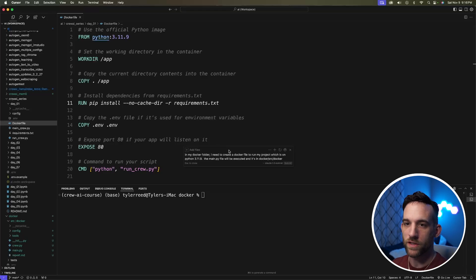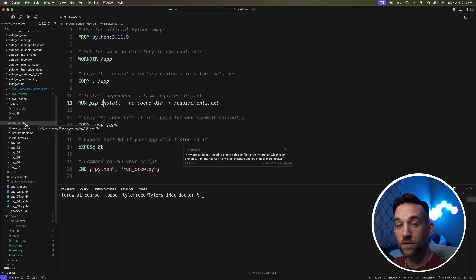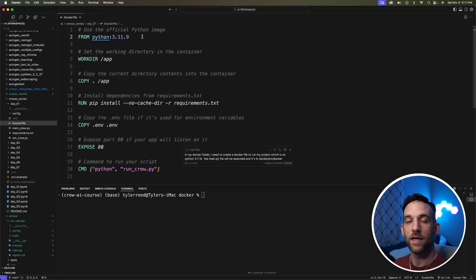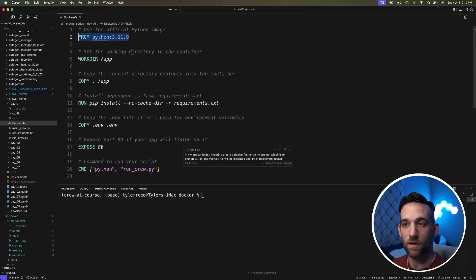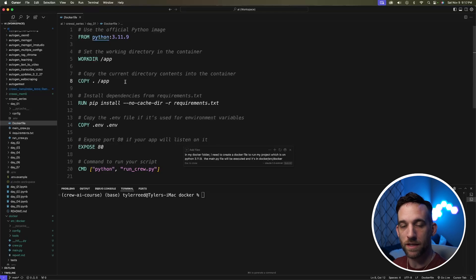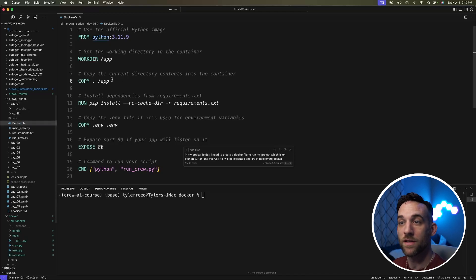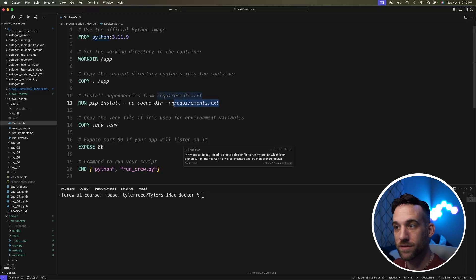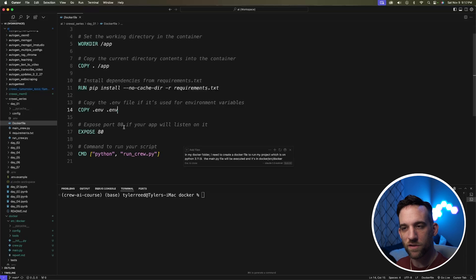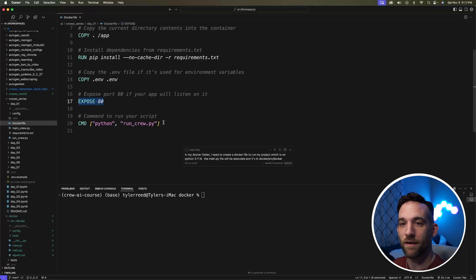The next thing we need to do is create the Dockerfile. I have an example one from a previous project. So it's just capital D Dockerfile, no extension, that has to be specific. And what this basically does is it sets up the container, and it's going to use a specific Python version. I'm using 3.11.9. It's going to set a working directory in the container. Then we're going to copy the current directory into that working directory in the container. It's going to run the requirements.txt file. I'm going to copy the .env file, which has my OpenAI API key. There are other ways to do that, but I just want to show you how to do this. Then we're going to expose a port, and then we need the command to actually run the crew.